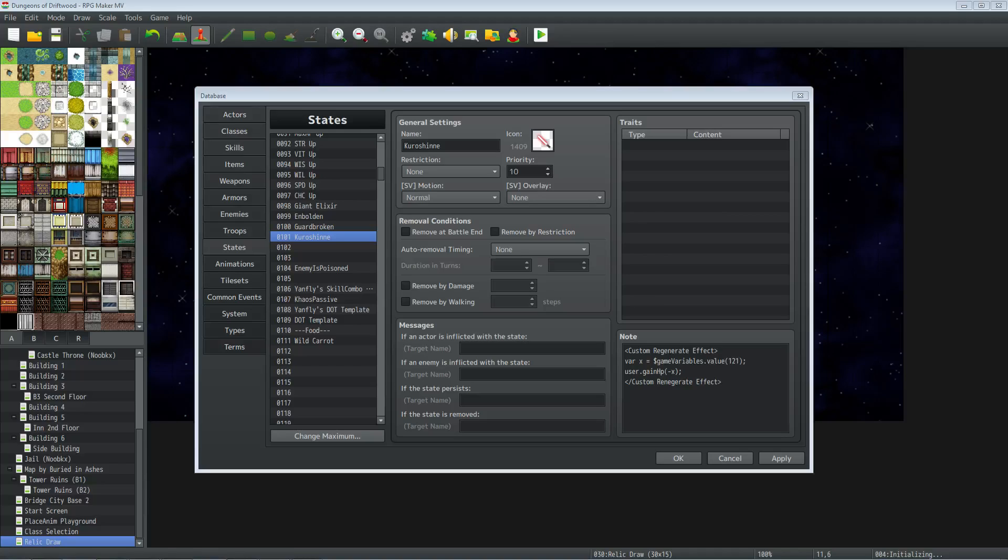You're going to have to add a state, a skill, and a weapon to make that work. So let's start off with a state. Find a free state and add whatever name you want. Set the priority to something low between 1 to 10. It doesn't need any of the removal conditions or anything. You can give it an icon if you wish, or you might not even want to give it an icon.